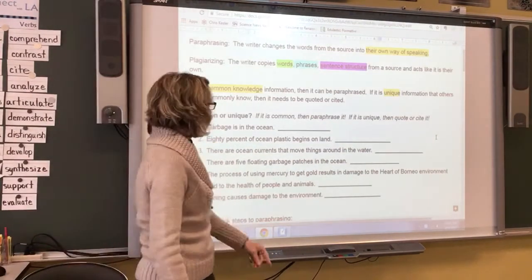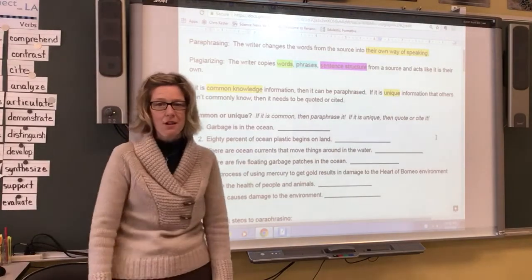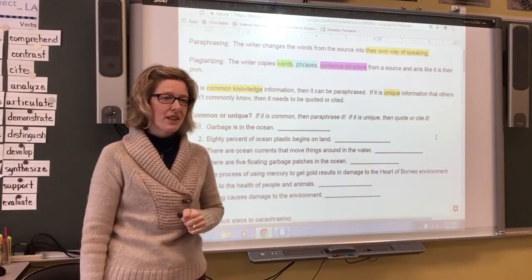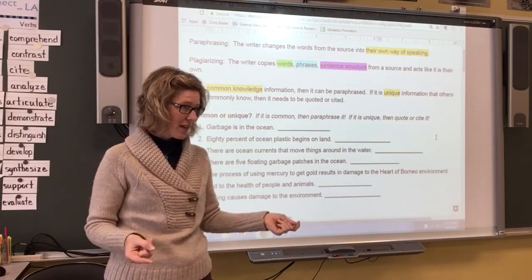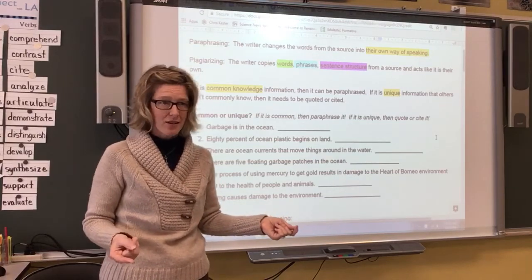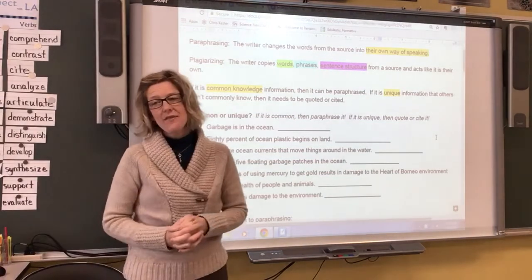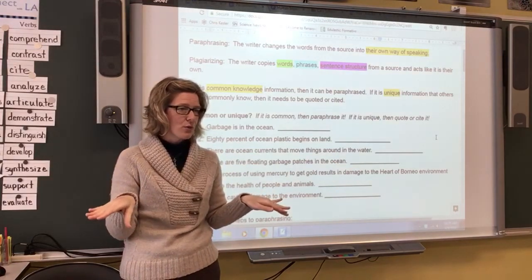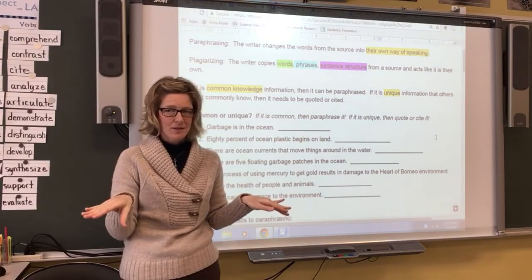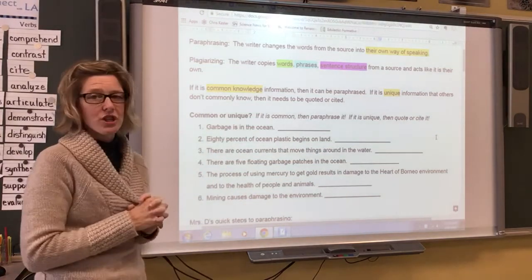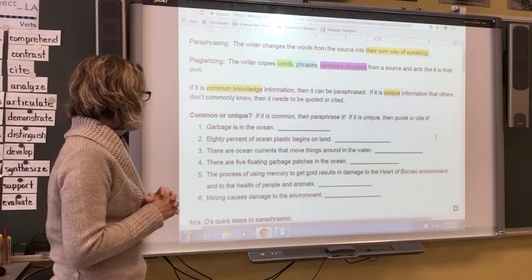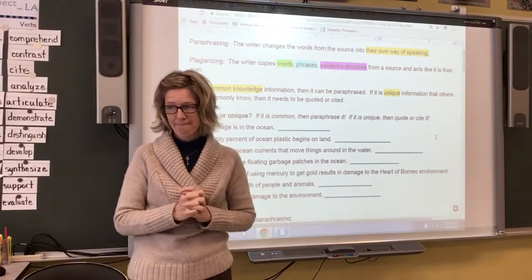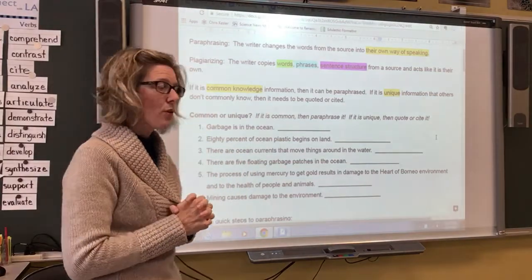Let's do a little practice and see how you fall on the common versus unique scale. I've got six different statements, and we're going to go through each one. Put in the blank either C for common or U for unique based on which you think it is. Number one: 'Garbage is in the ocean.' Number two: '80% of ocean plastic begins on land.' Is that common or unique?